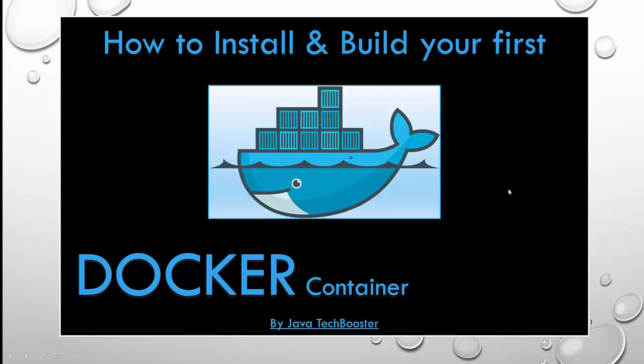Hi all, welcome back to my channel. In my last video, we discussed what is Docker and how it solves software development problems. In this video, we will install and build our first Docker container. Watch this video till the end for some important tips and tricks about Docker, especially for beginners. So let's begin.